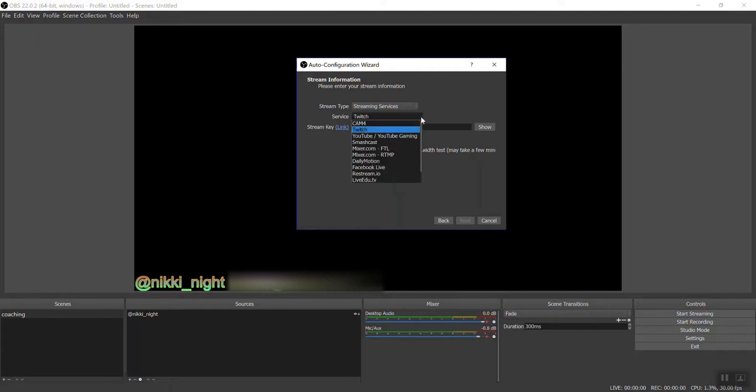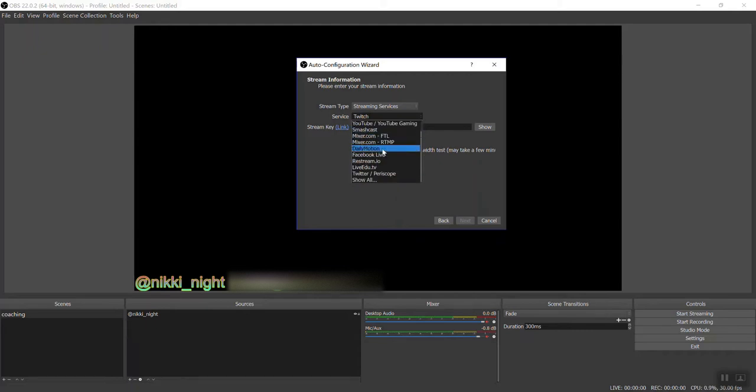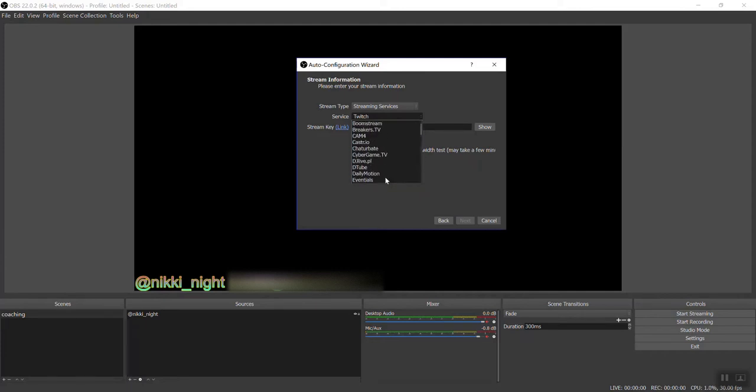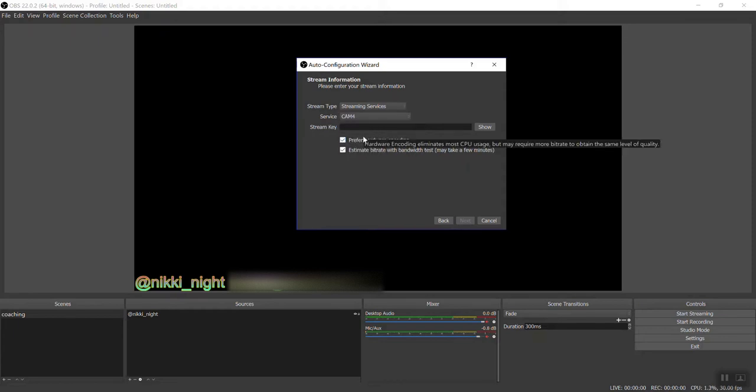For service, we are an official streaming service for OBS, which is awesome. But to find it, you're gonna have to scroll down the list where it says show all. Press it and you're gonna get all of the streaming services. So you just go up. It's in alphabetical, of course. Find CAM4 and select us as a service.